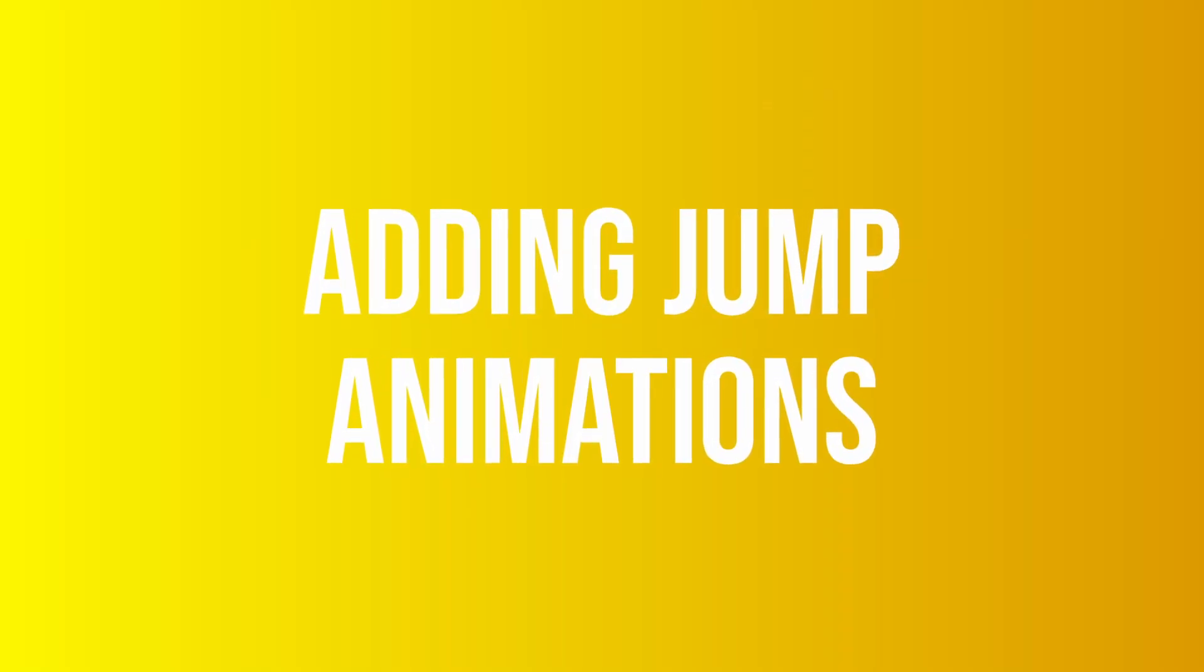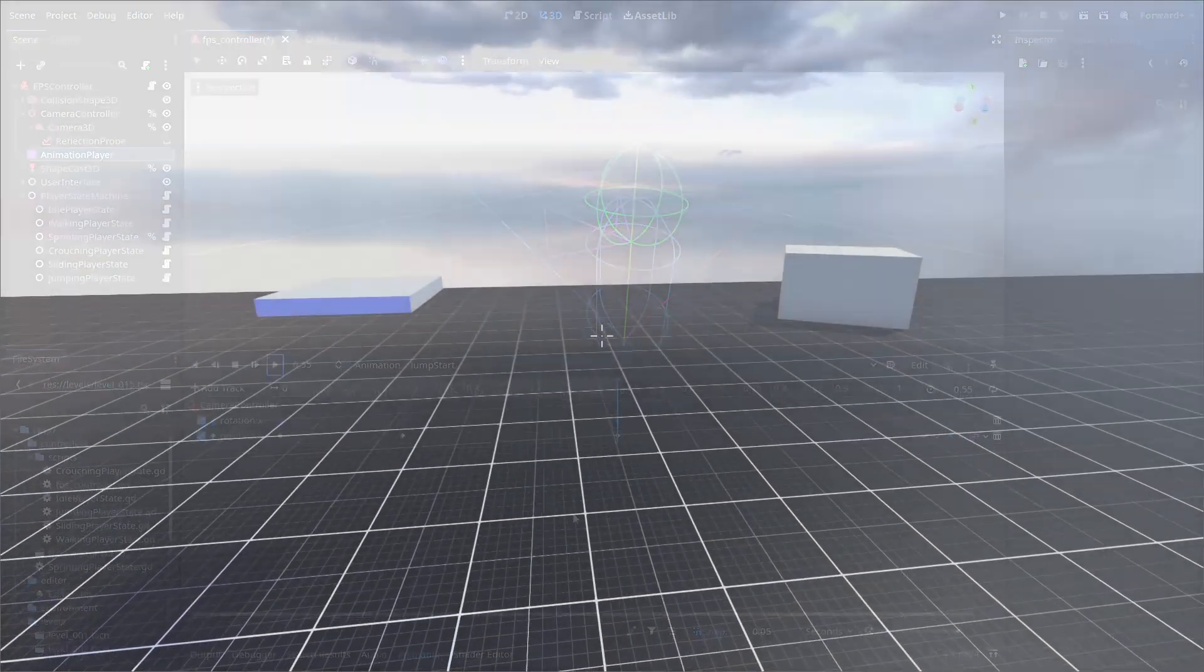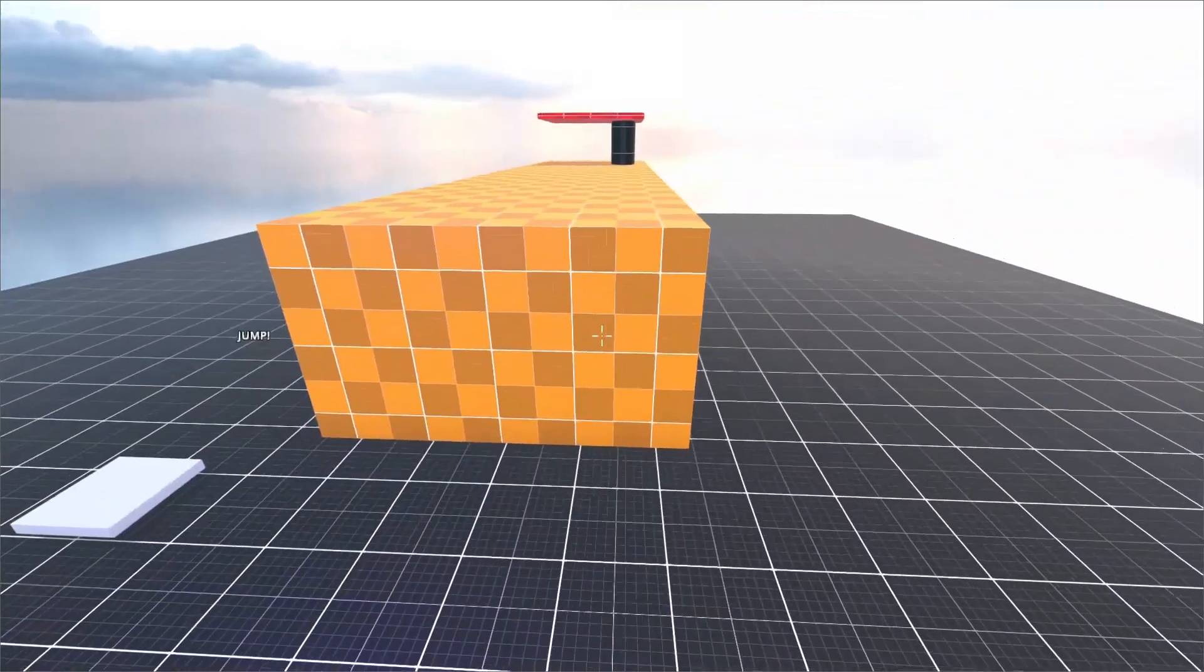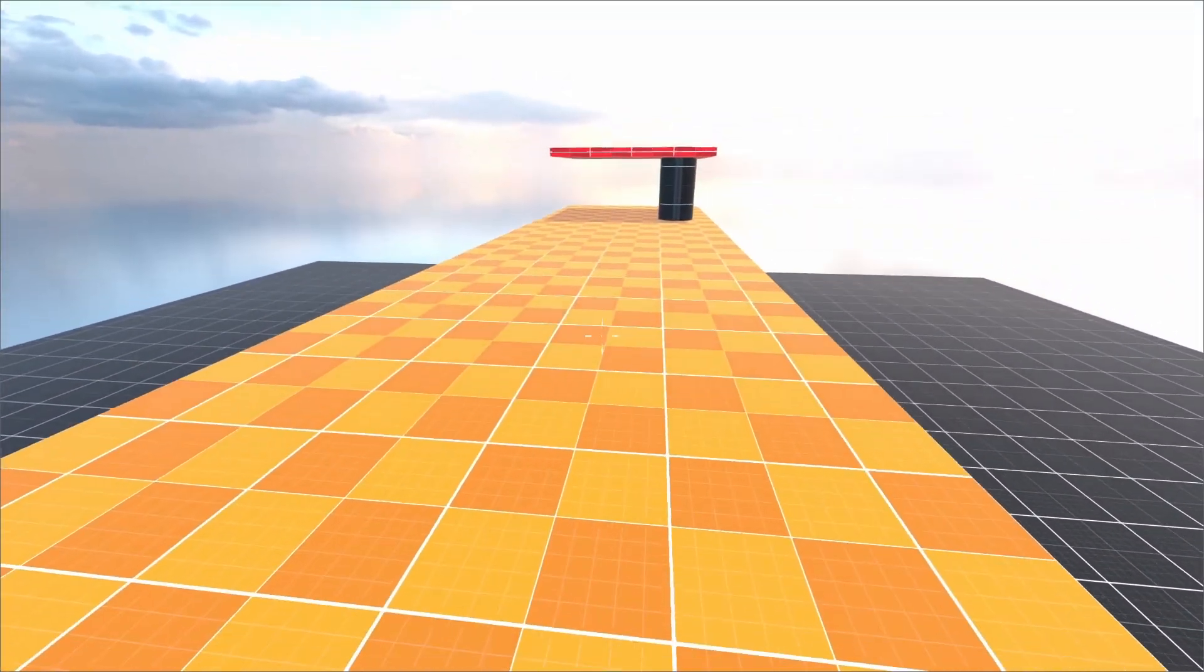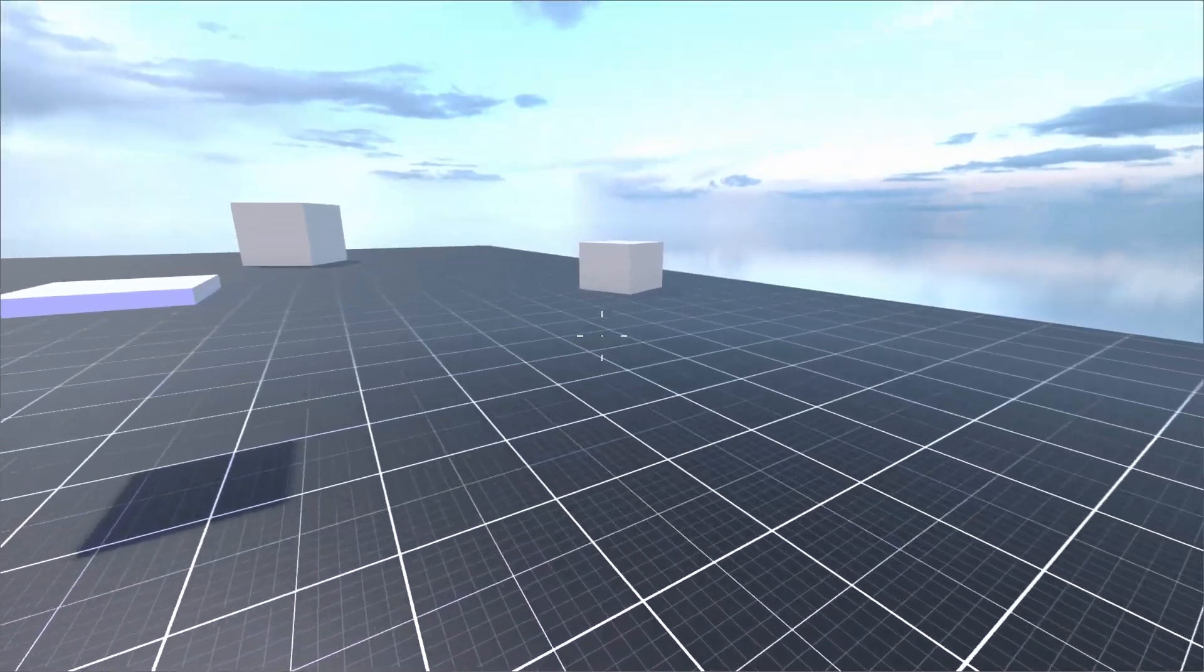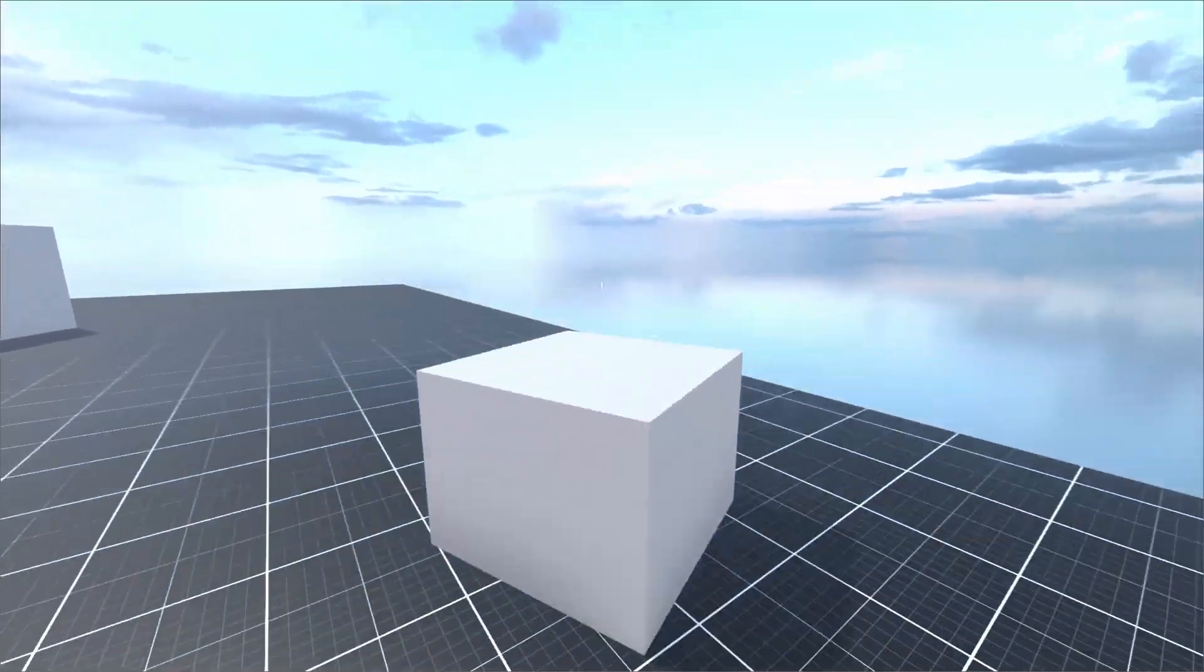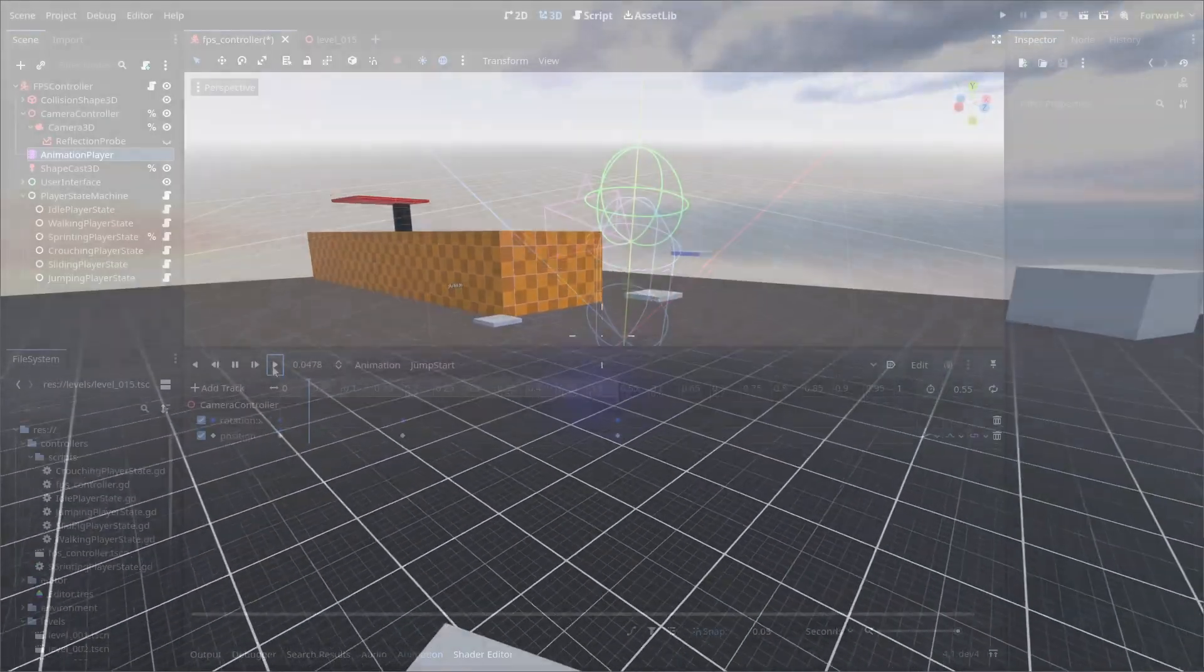To create our jump animations, we'll need two more animations added to our animation player. Jumpstart for when we initiate our jump and jump end for when we hit the ground. The nature of these animations is really entirely up to you in terms of how much movement, speed, etc. Here's what I've come up with for this example.